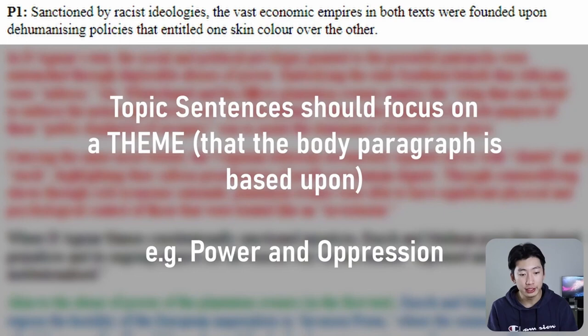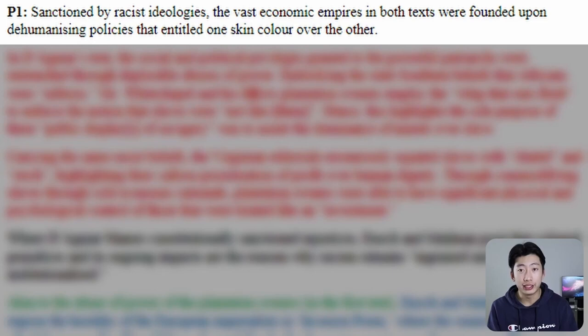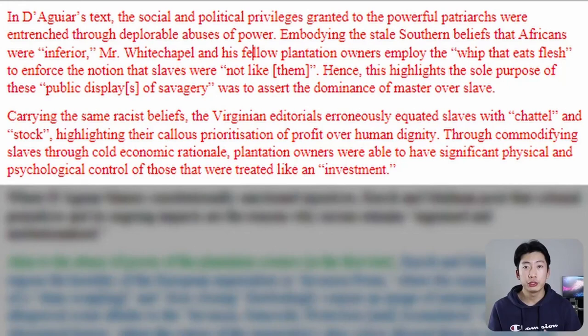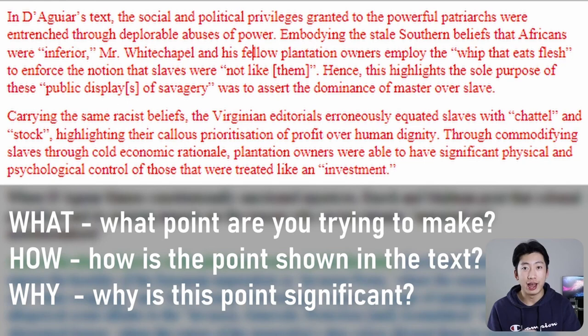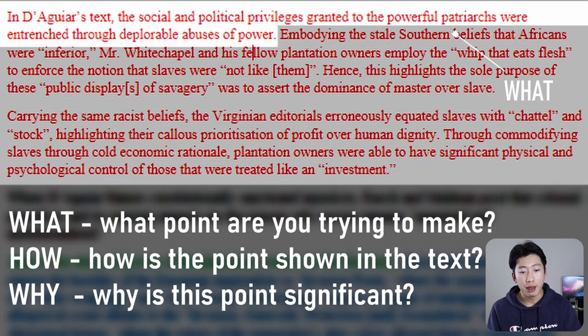Moving on to text one, we want to support our topic sentence with some examples. I have two examples here, one in each block. For each block, our structure is going to be how, what, why — just note that they don't have to be in this order. First up is 'what' — so what point are you trying to make? In this case I'm saying: 'in de Gua's text, the social and political privileges granted to the powerful patriarchs were entrenched through deplorable abuses of power.' That's my point.